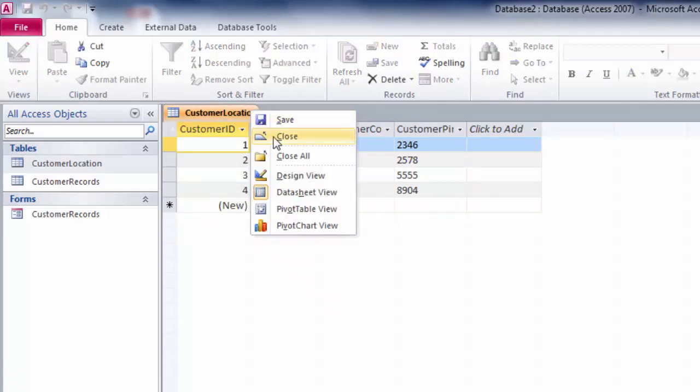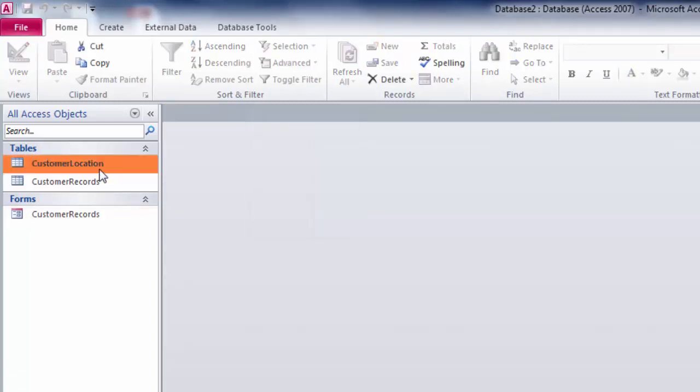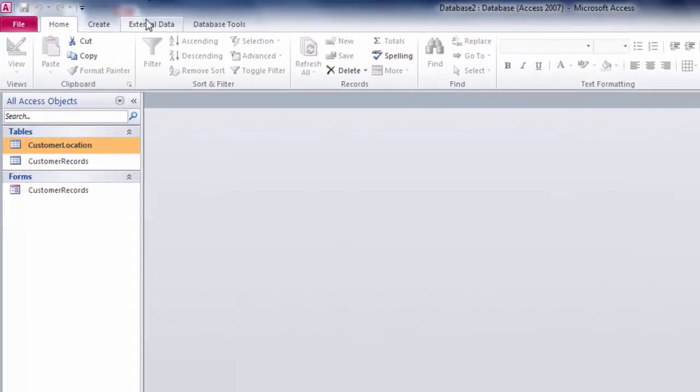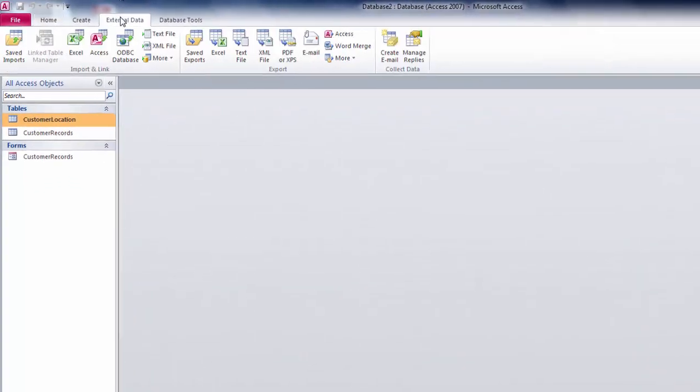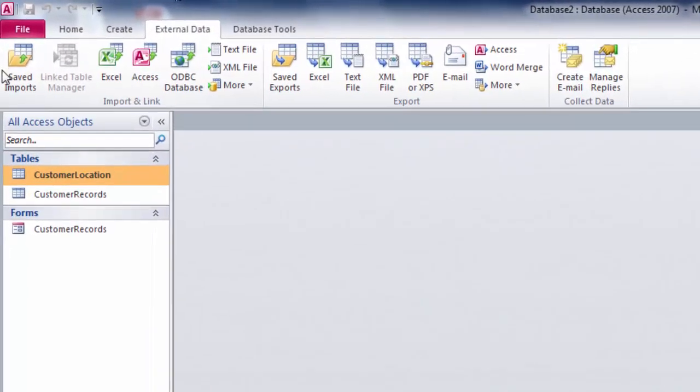Then in the External Data tab you will find import related options and export related options.